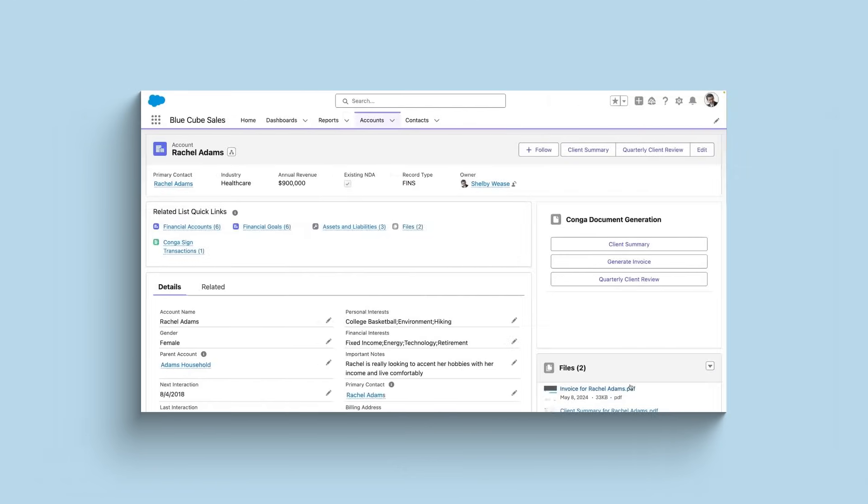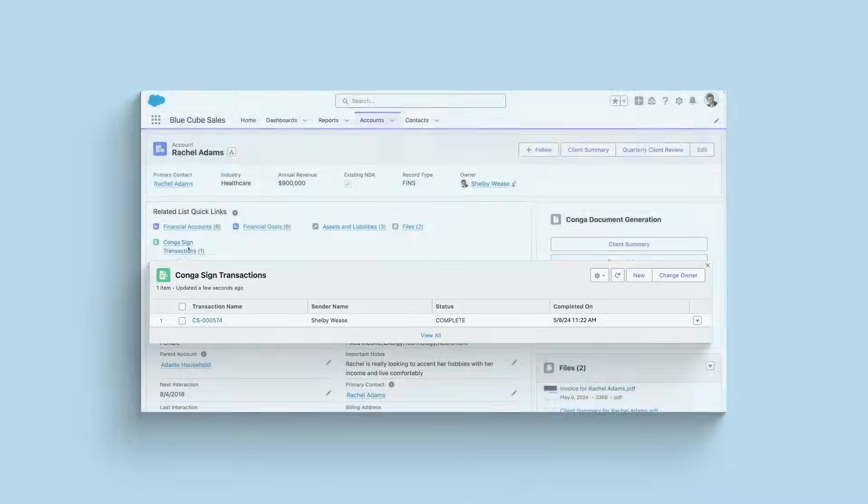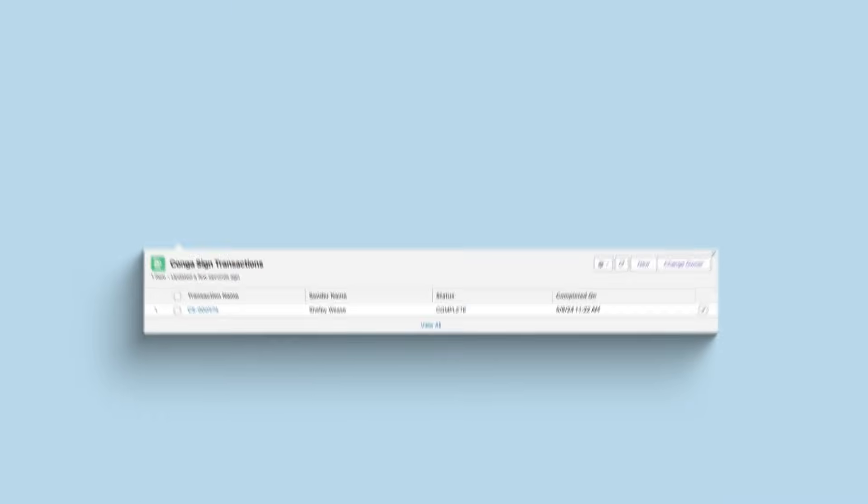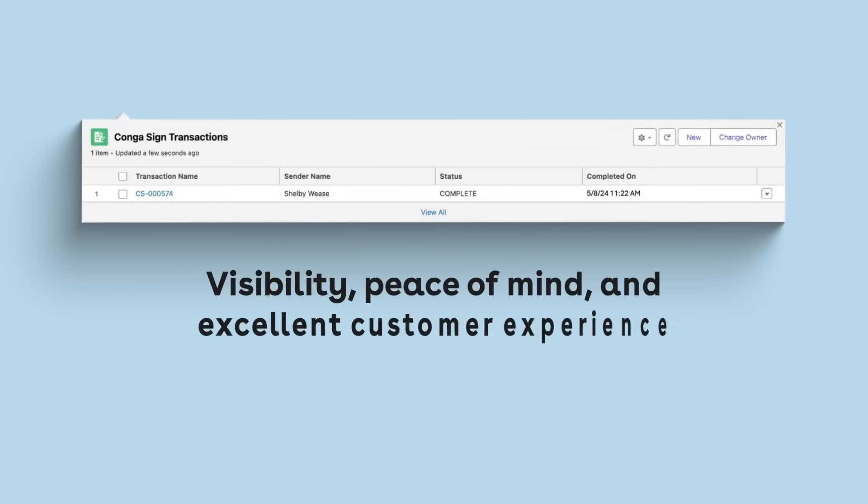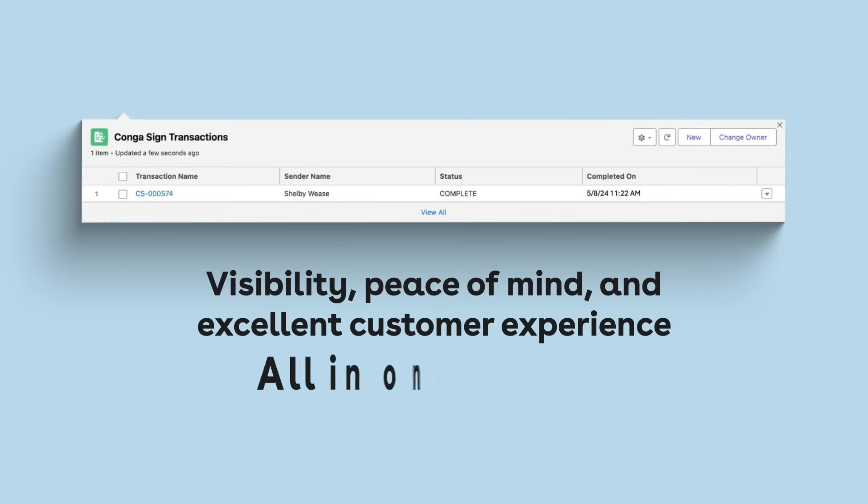Let's pop back to the owner's view. Here we can see all actions fully tracked and time-stamped under the CongaSign transactions, giving you visibility, peace of mind, and the opportunity to deliver an excellent customer experience, all using one vendor.